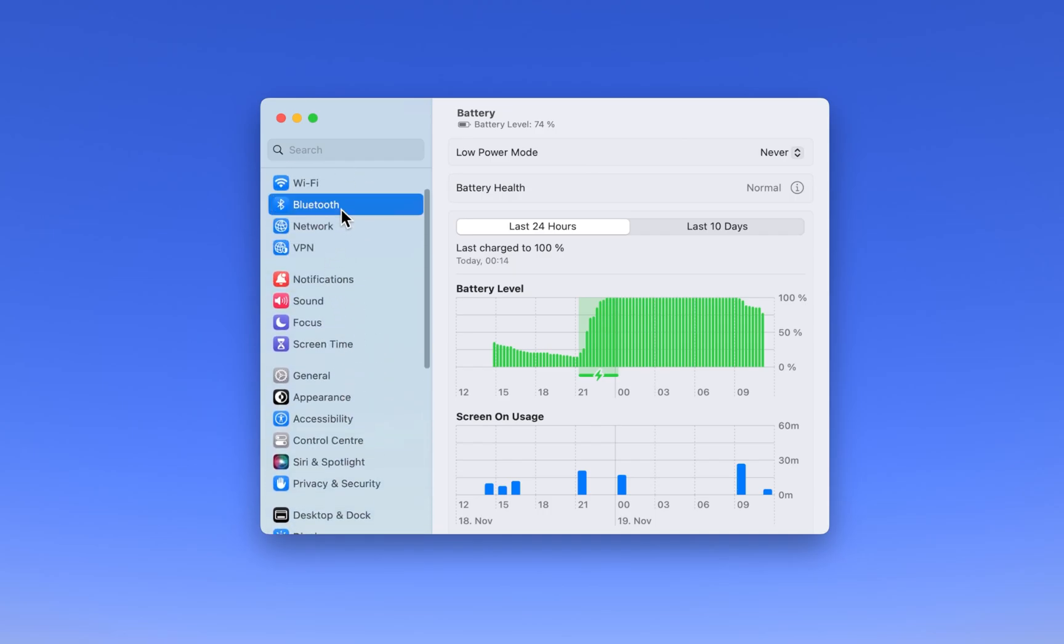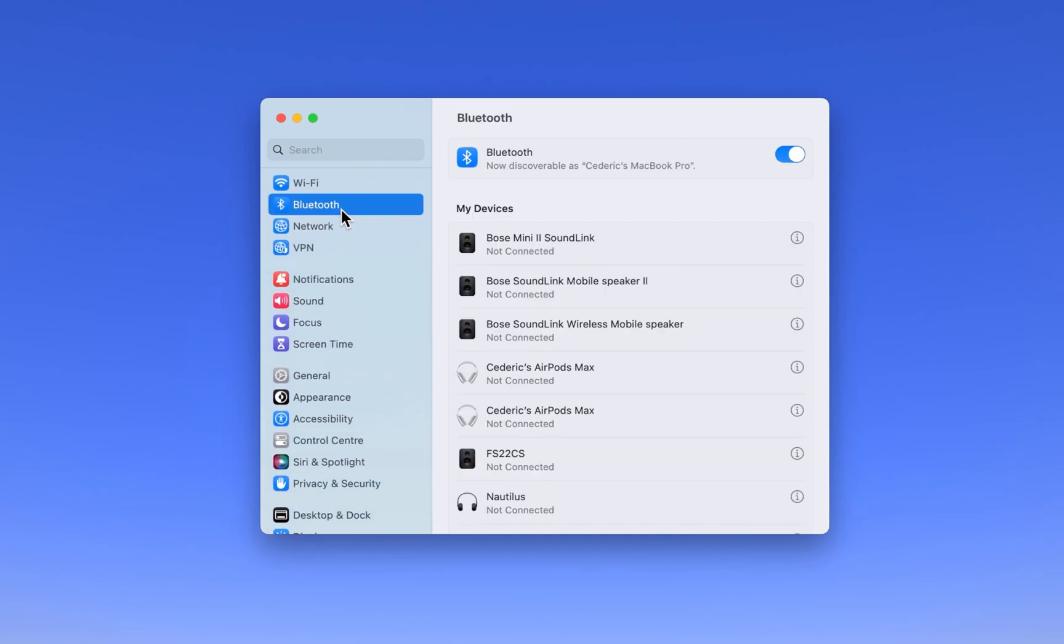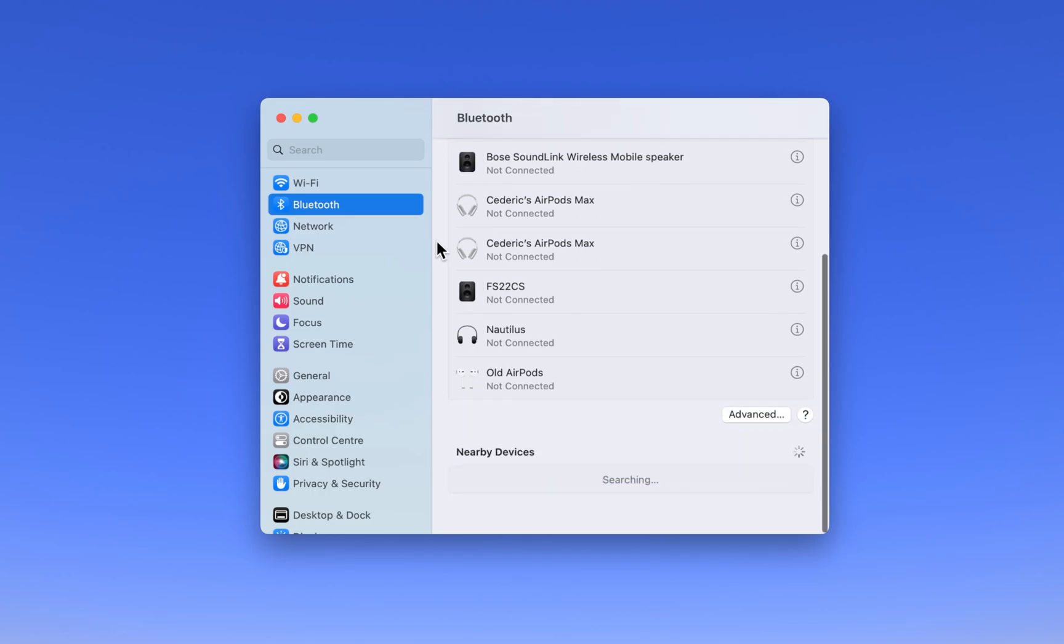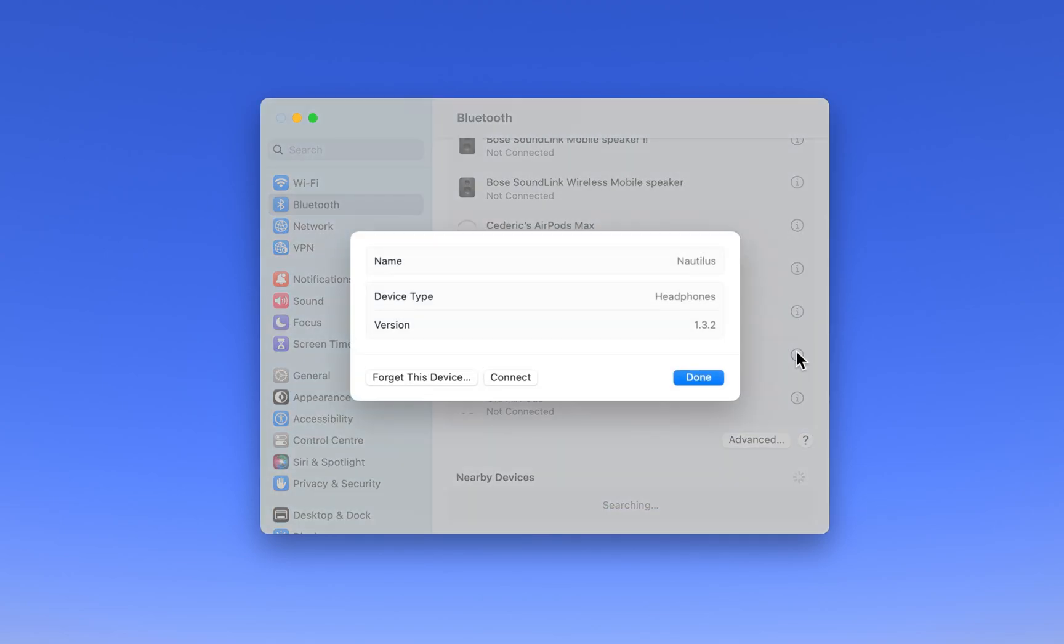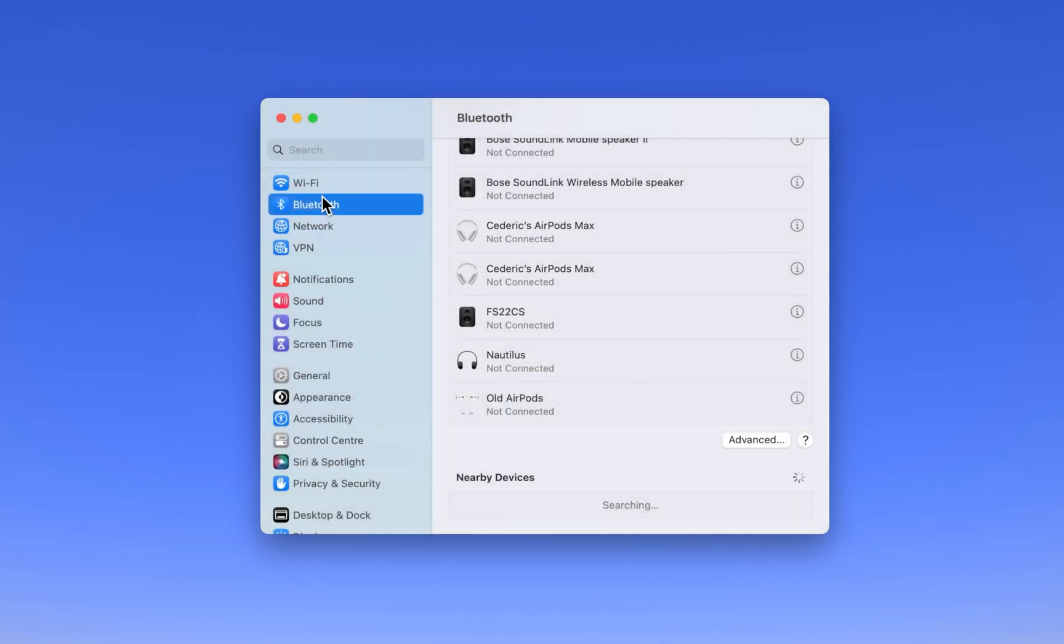In some cases, Bluetooth mice require to be repaired in order to fix the scroll lag and stuttering. In your Bluetooth settings, click on your Bluetooth mouse and click on the eye icon. Next, select Forget this device before restarting the pairing process.